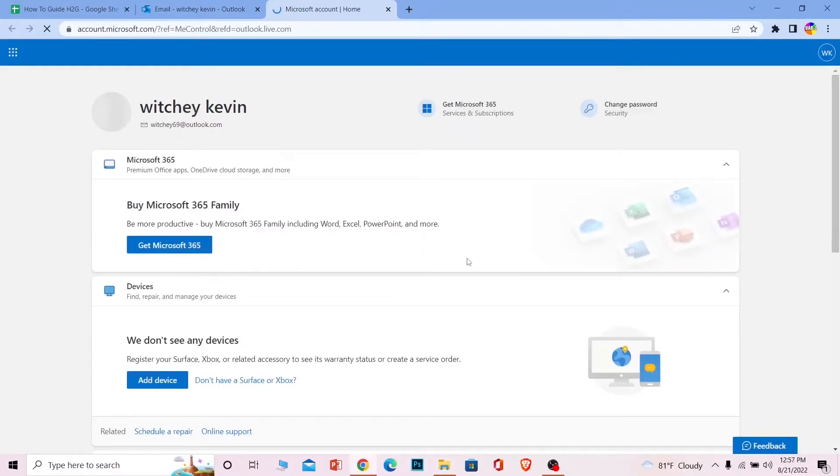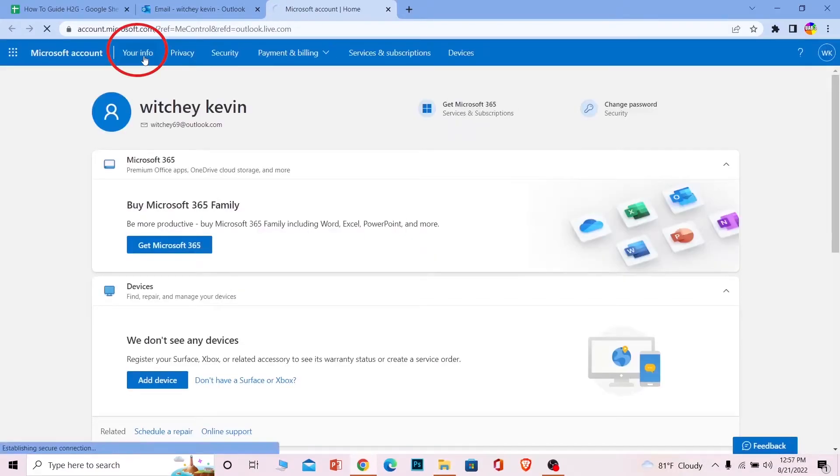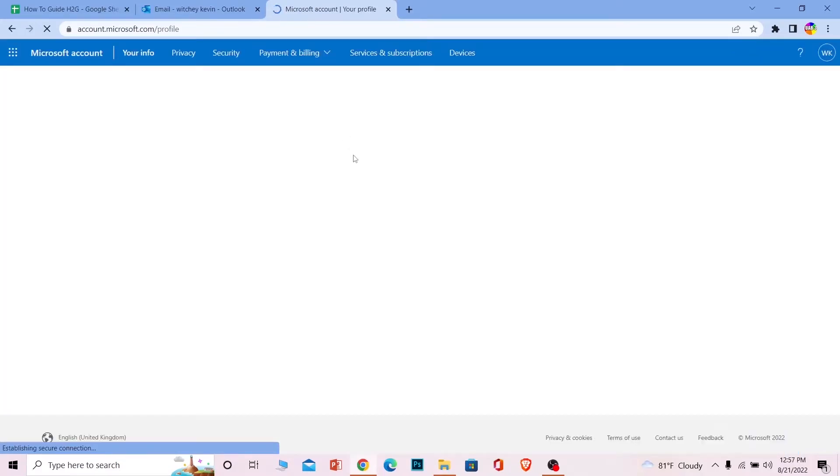your Microsoft account page. Wait for some time until it loads up. Once it loads up, go to 'Your info.' Once you're under the Your Info page, what you want to